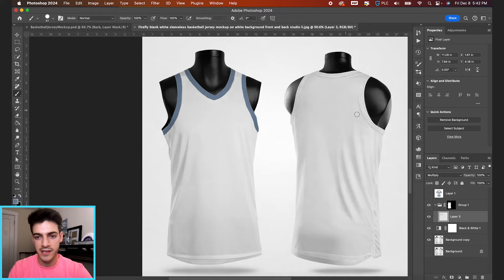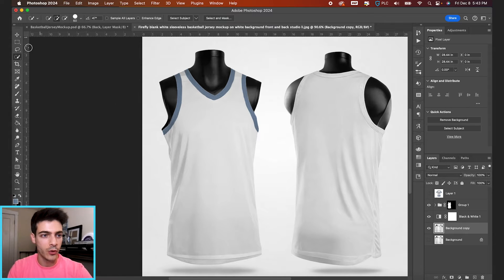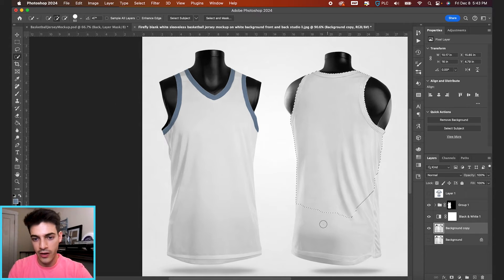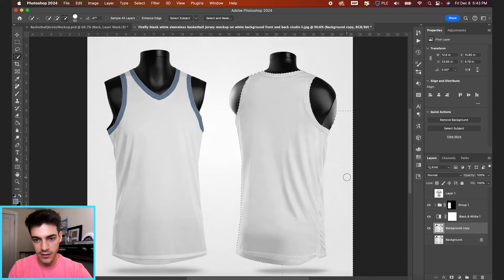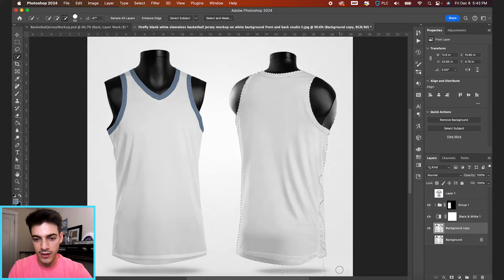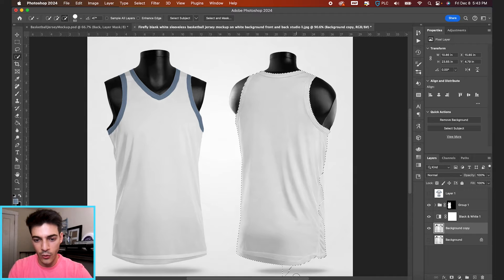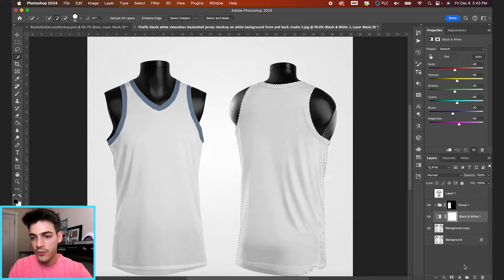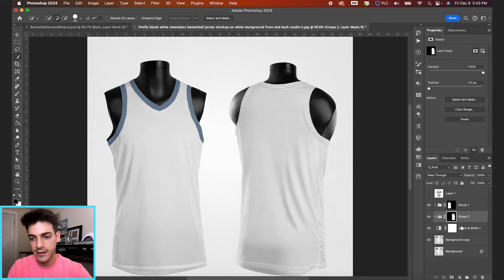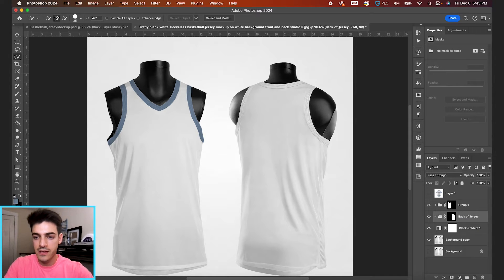We can do this same process for the back of the jersey as well. So let's go back to our image layer. And with the quick selection tool, W is the shortcut, we can draw out our selection. If you hold option with the quick selection tool, you can take away parts of the selection. So let's make a new folder and click our mask icon. This one we'll call back of jersey, this one we'll call front of jersey.